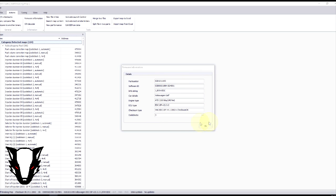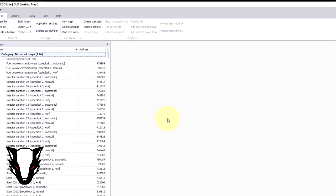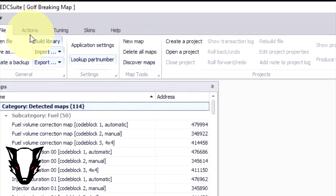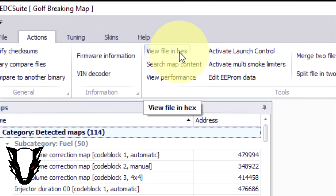First thing we need to do, we need to locate the address of the single value rev limiter so we do this by going up to actions and view file in hex.